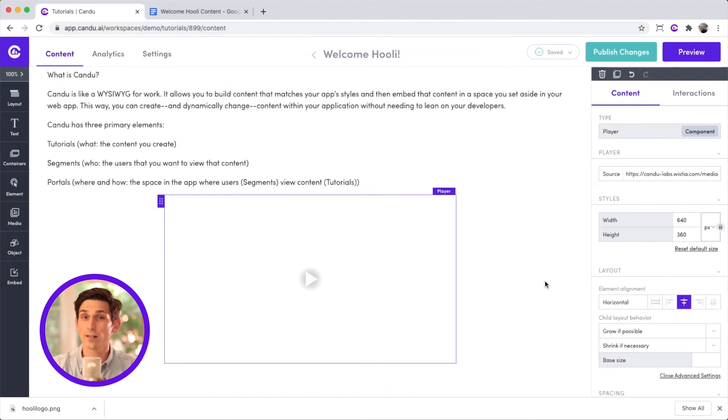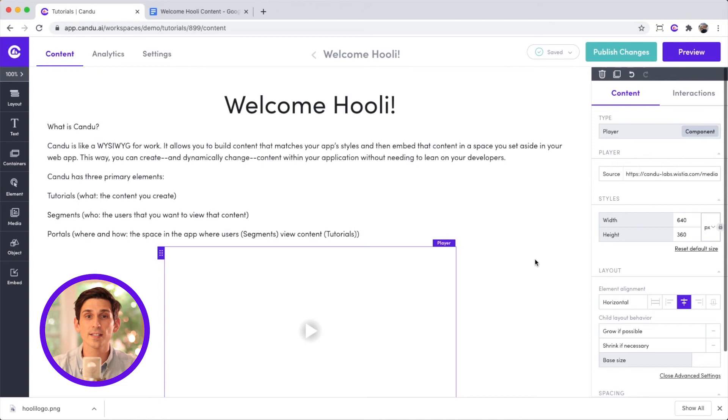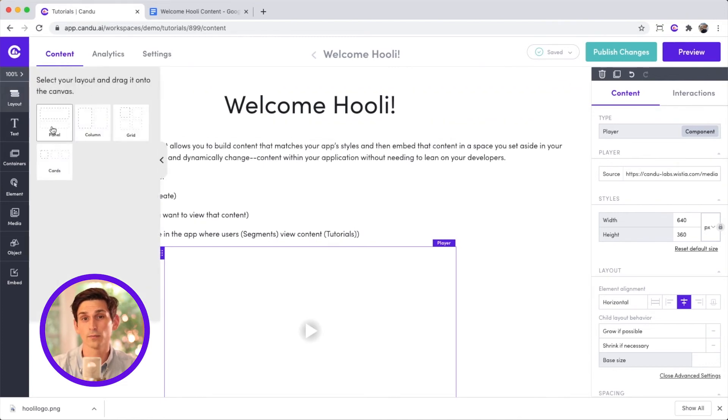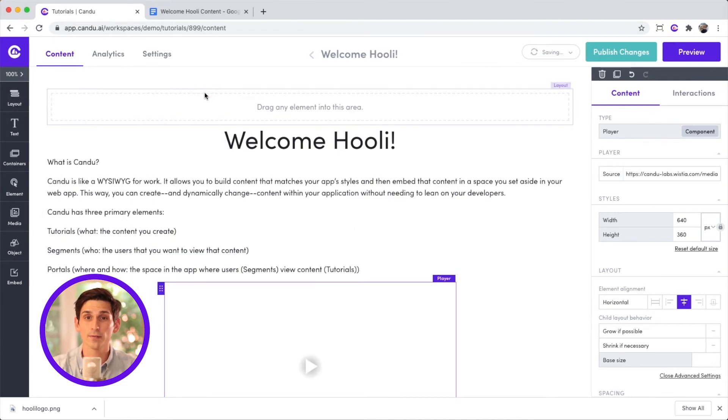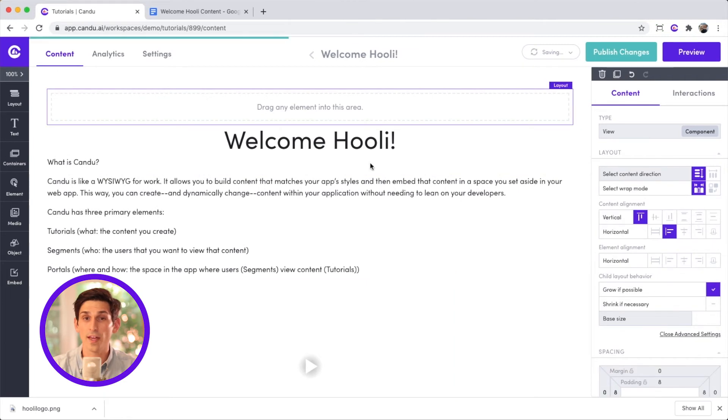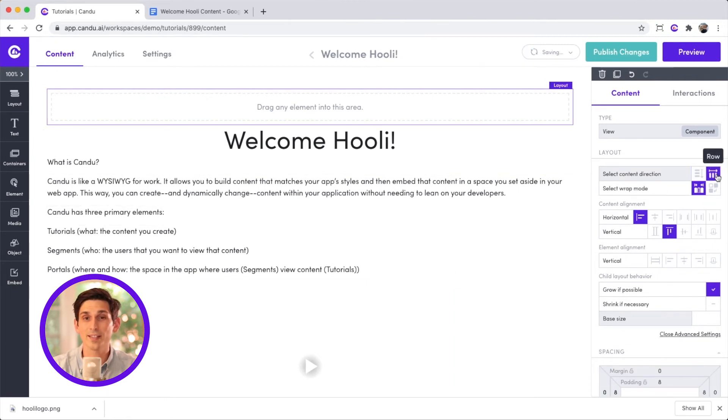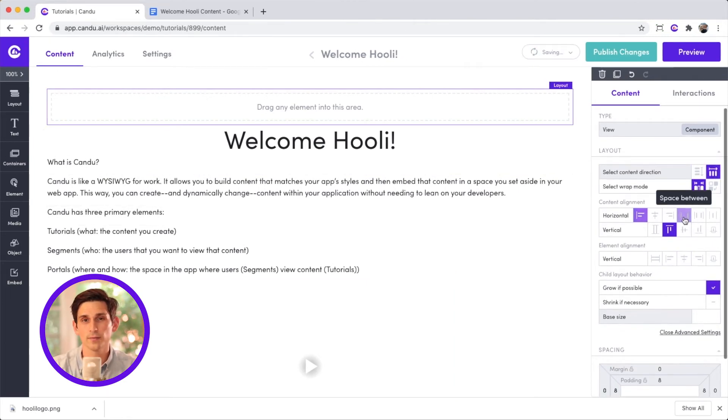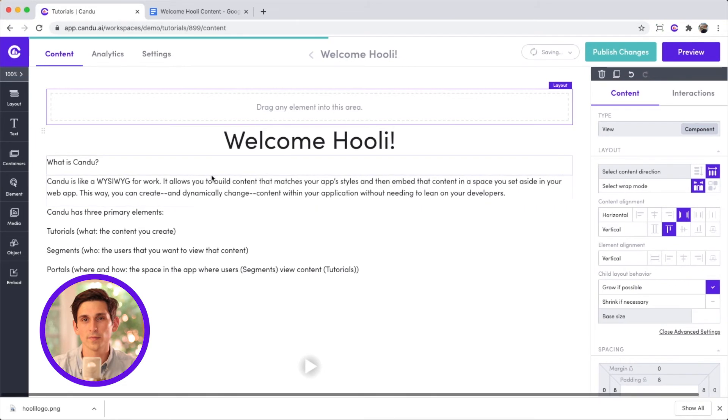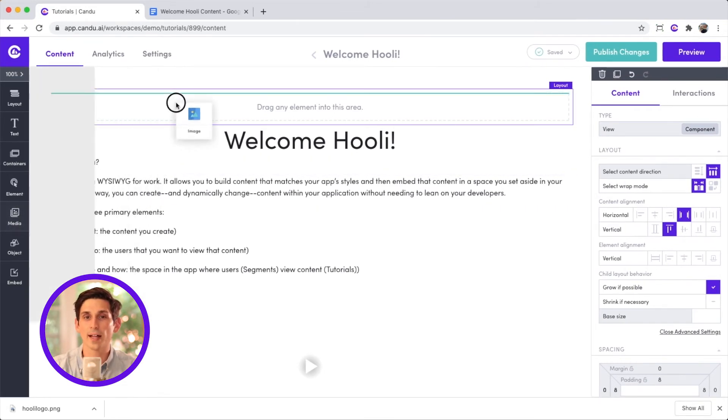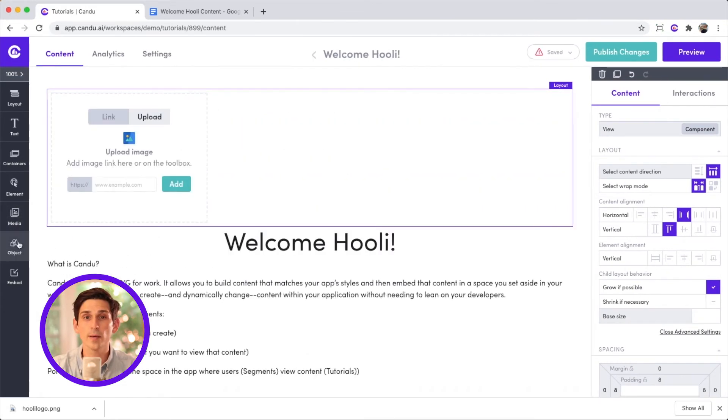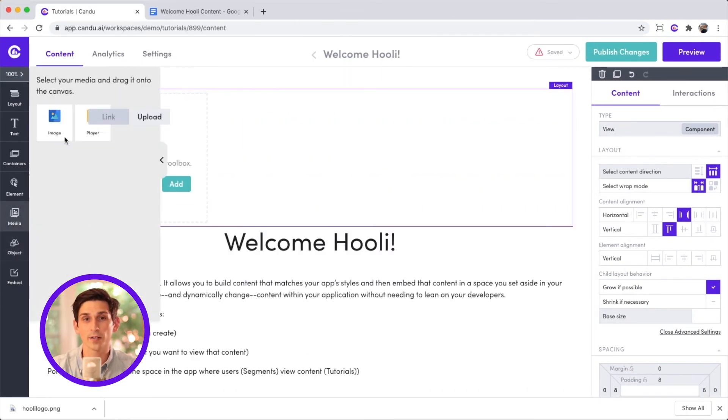Now that we're here, let's customize this for Hooli by adding their logo. First, I'll add a panel layout. Then, use the toolbox to set the alignment inside the panel. Finally, click on the media icon in the palette and add two images to the layout panel.